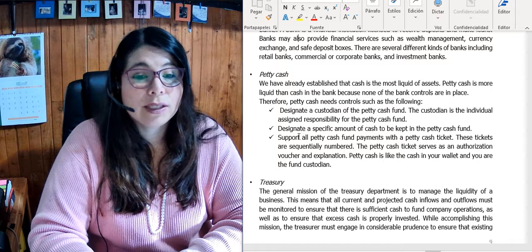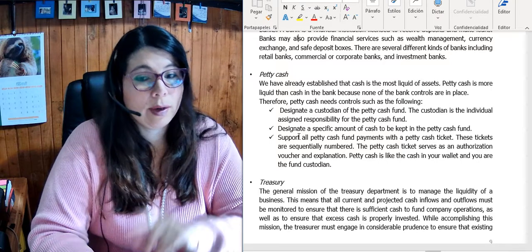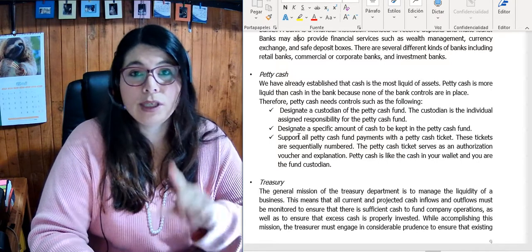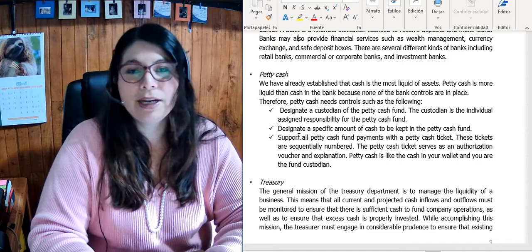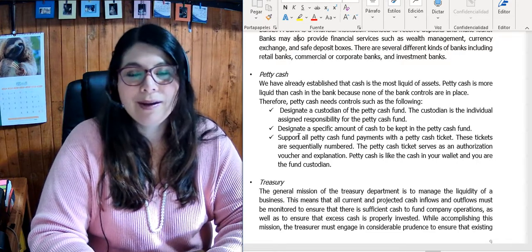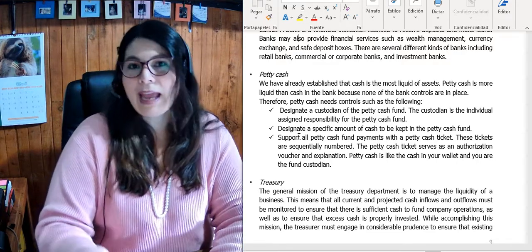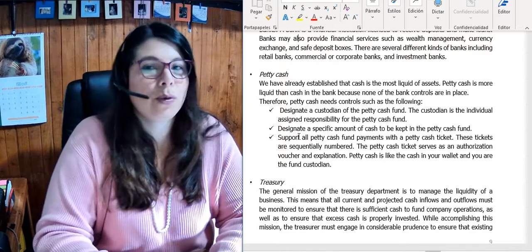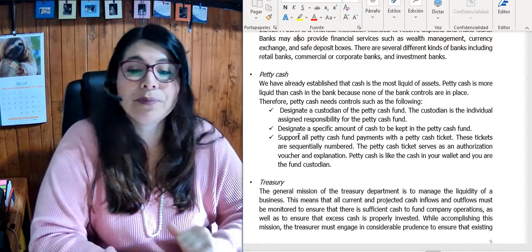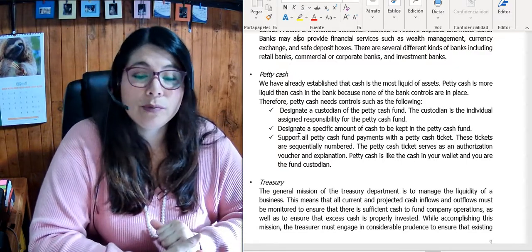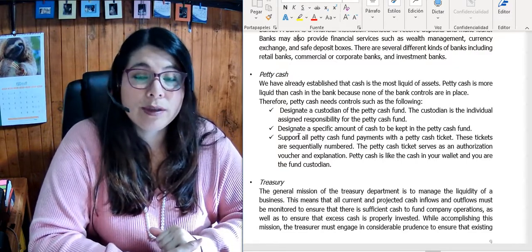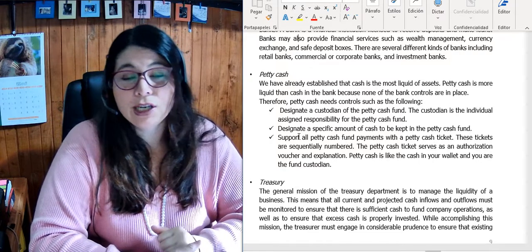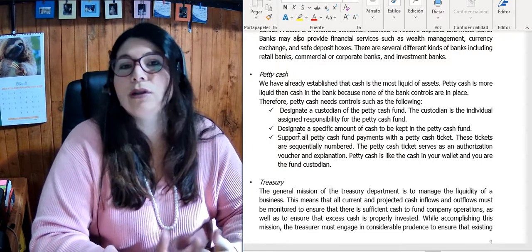Petty cash needs controls. First, you need a custodian — someone in charge of it. It's not money on the table that you can just open a box and take. You need a custodian of the petty cash. Second, you need to define a specific amount of money in that petty cash — let's say 100,000 colones.